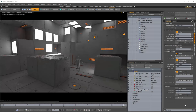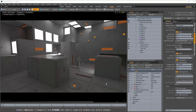Hey everybody, and welcome back to Modo with Ellery. In this episode, we're going to be looking at how to use an ambient occlusion pass to give you a better quality render, a cleaner render, and a render that has more detail. A lot of this we're going to be moving over to Photoshop to work on, but we're going to start here looking at Modo and some things we can set up to adjust render quality and settings.